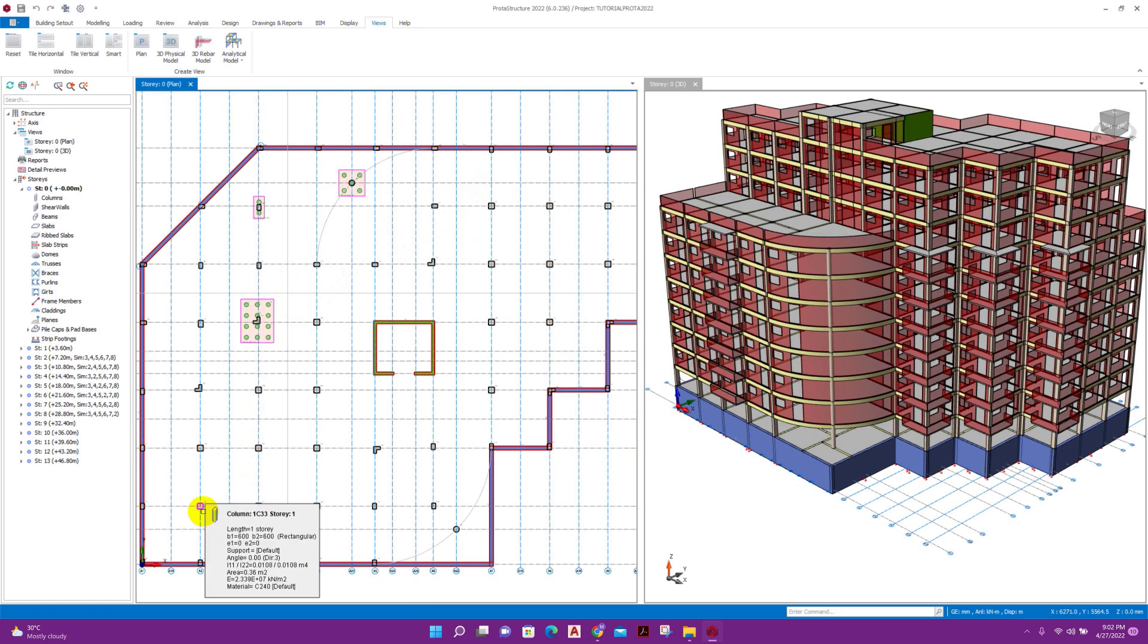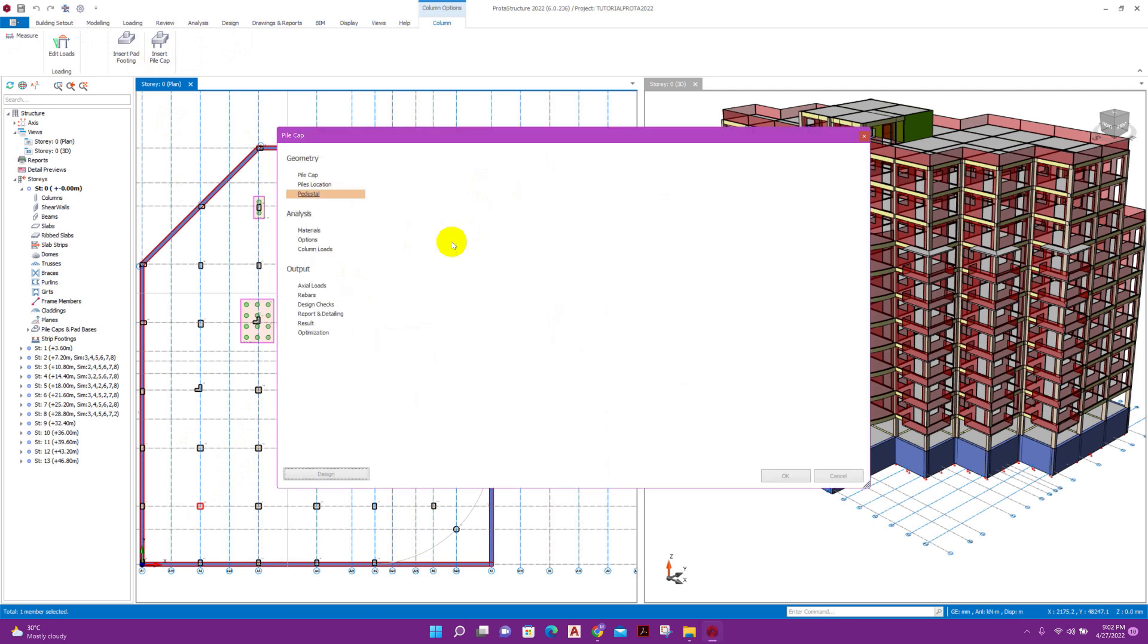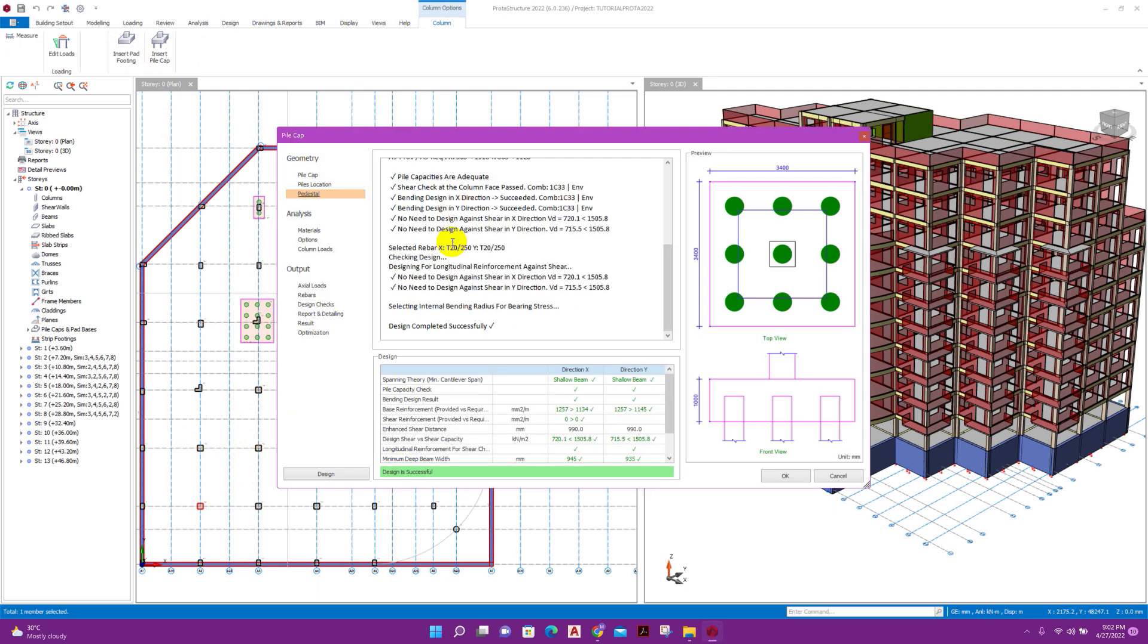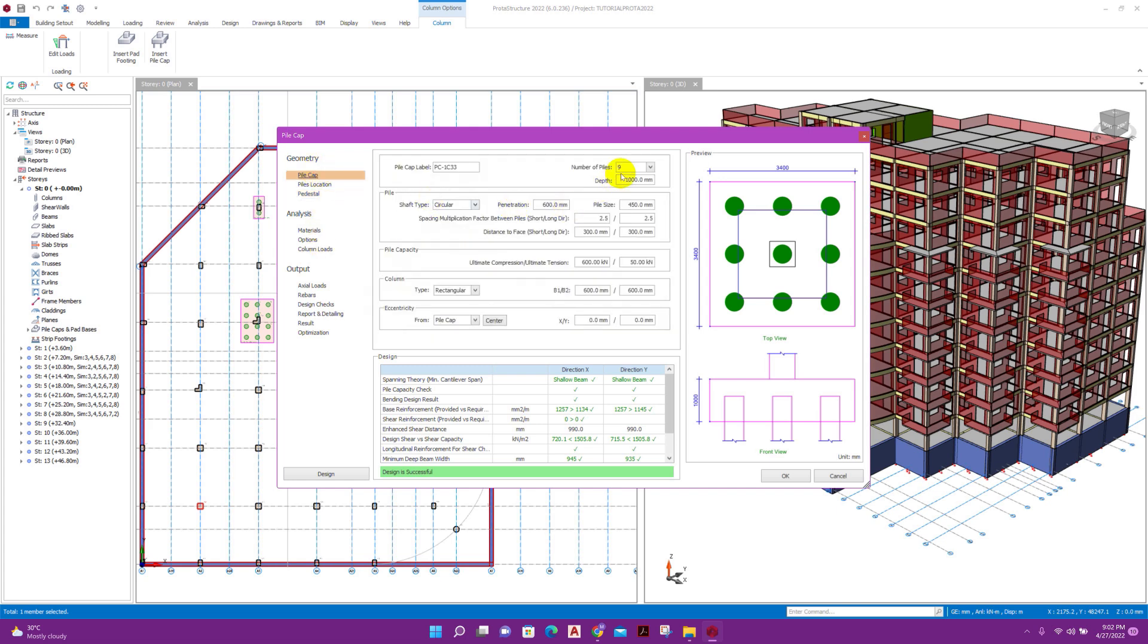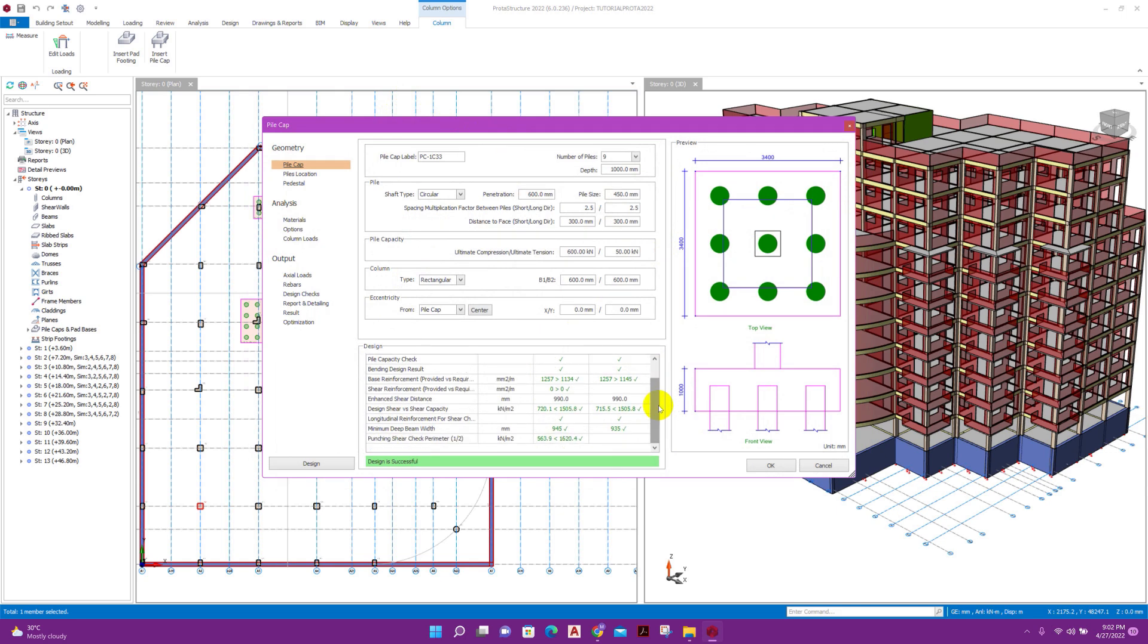We can see for this column, click on this, insert pile cap. For this column we need nine number of piles.